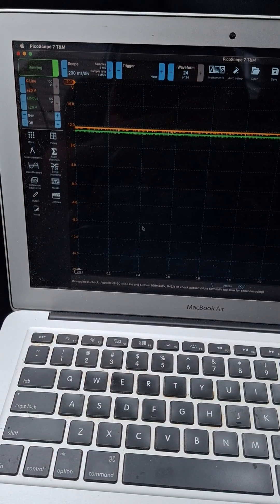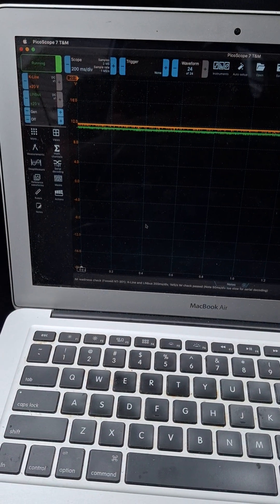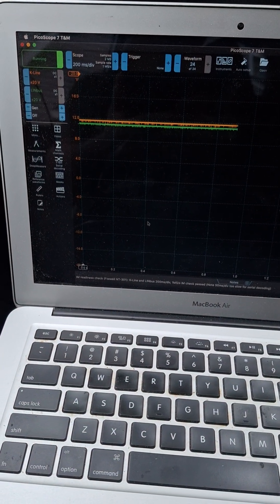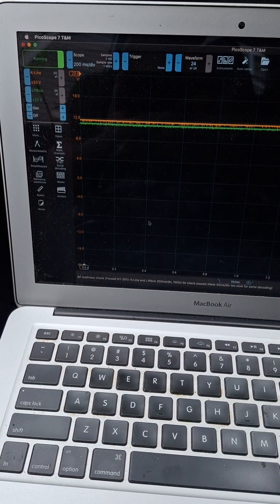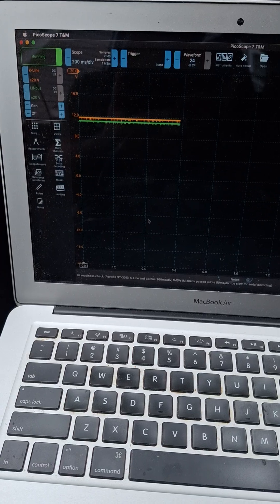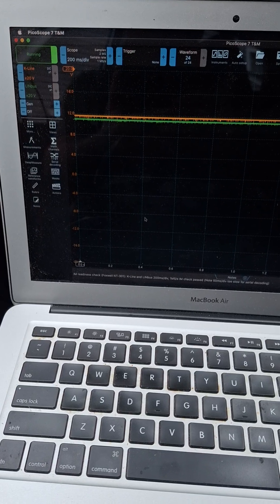What is going on guys? I'm going to record some K-Line bus and Lin bus on this 2006 matrix.